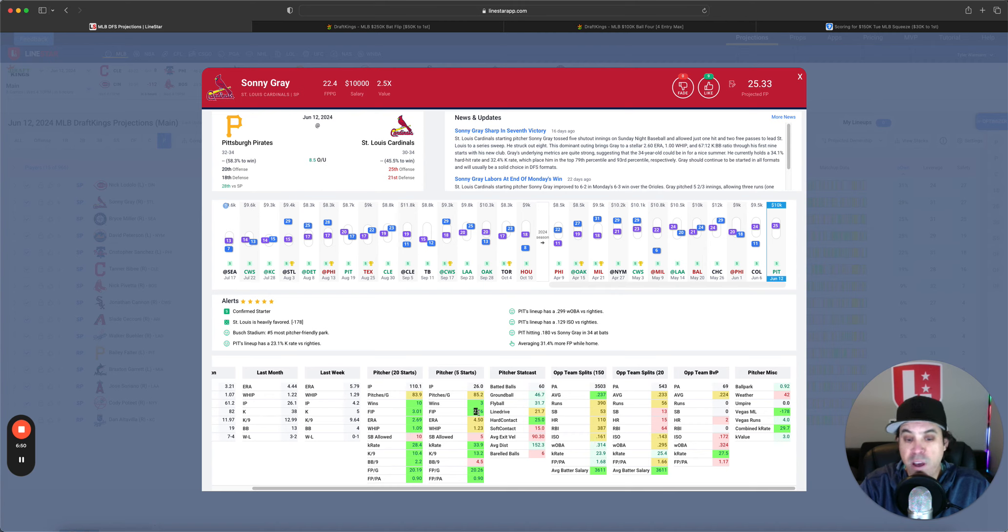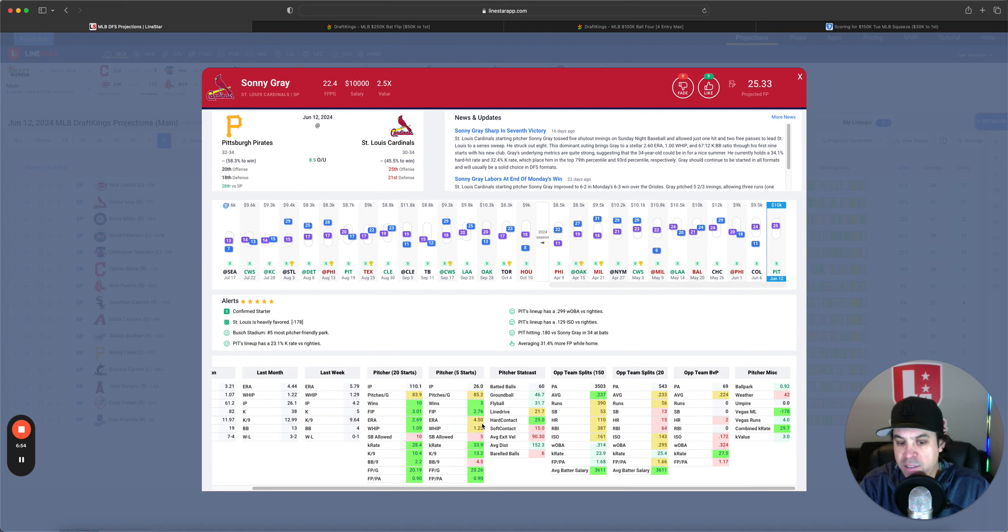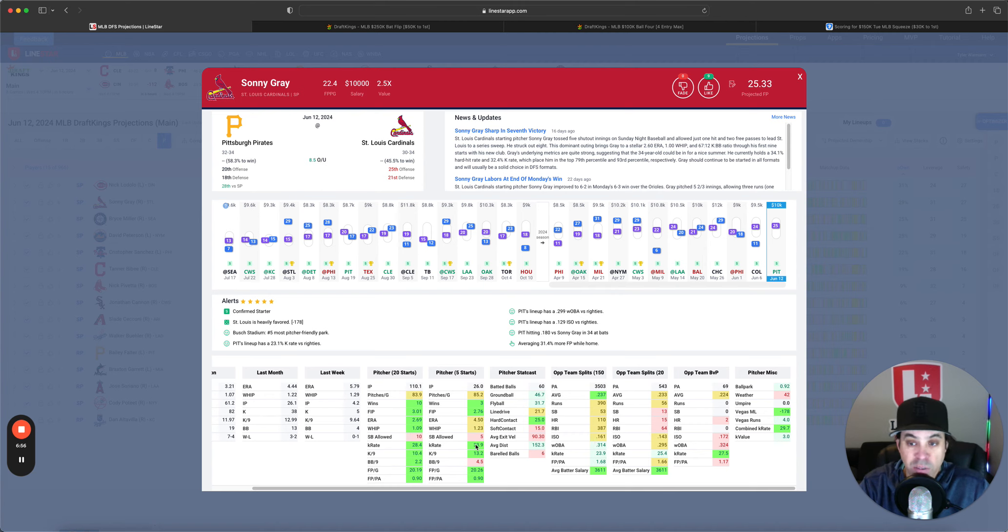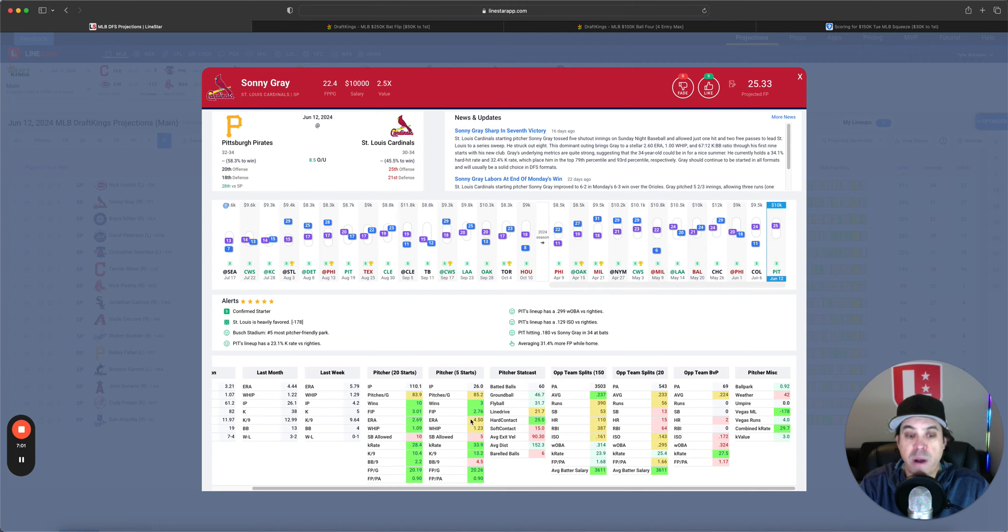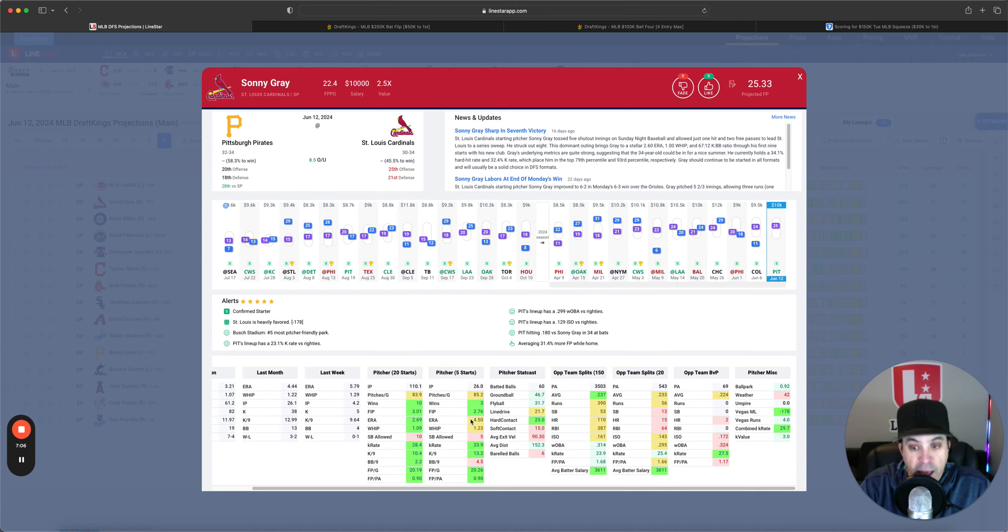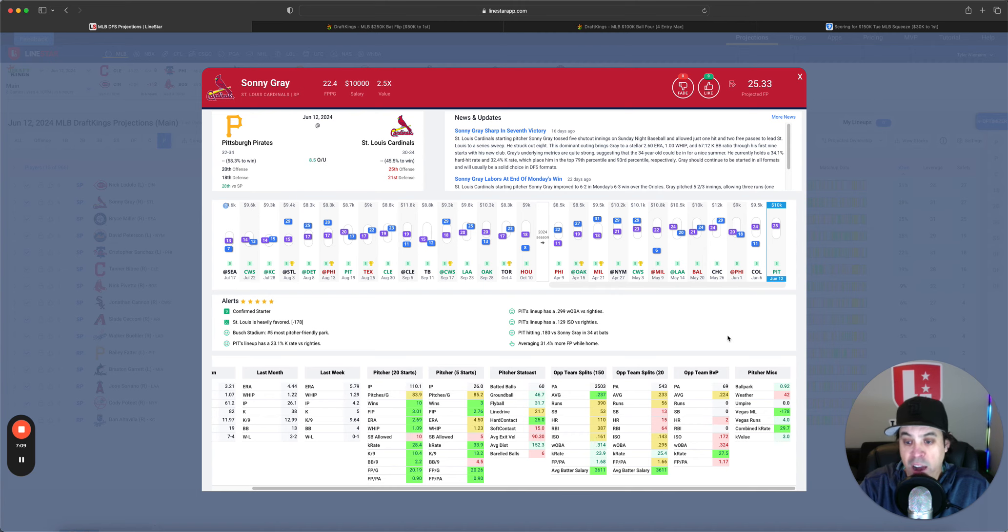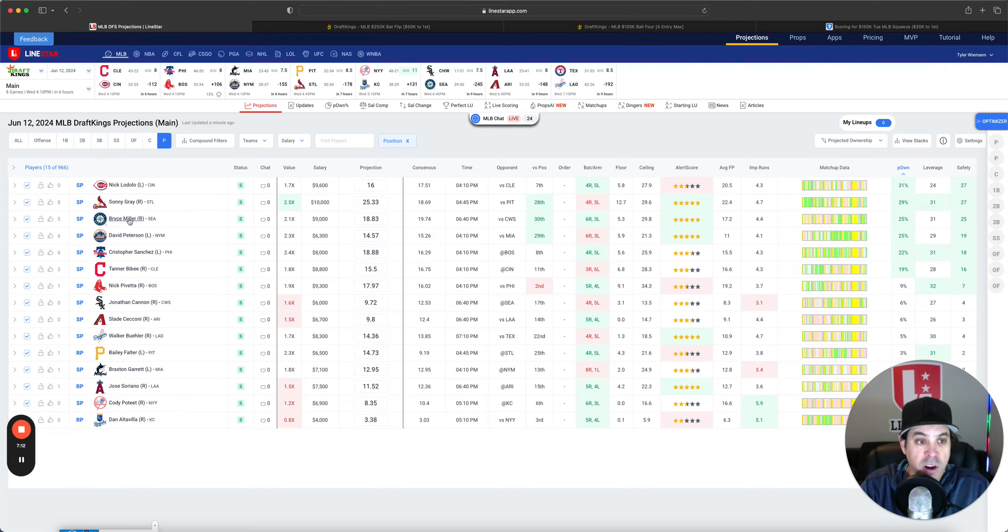His FIP over the last five is 2.76. 4.5 ERA over that span. But a 34% K rate. So, big time upside. And that FIP being so much better than ERA does show me that he has been pitching fairly well. I am absolutely on board with Sonny Gray. Definitely going to have some of him. Don't mind the spot whatsoever.